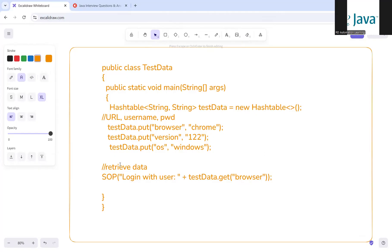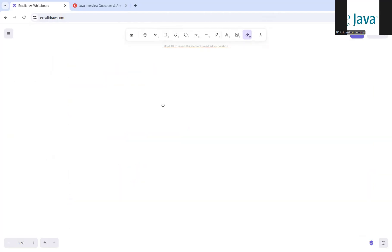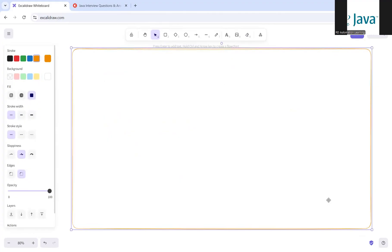The simple rule: if your framework is simple and runs one test at a time, go for HashMap. If you want to run tests in parallel and avoid conflicts in shared data, go for HashTable. Now let me give you a simple analogy to help you remember this for longer.